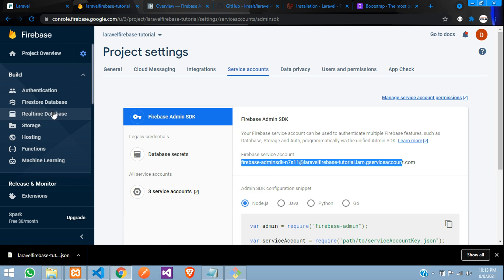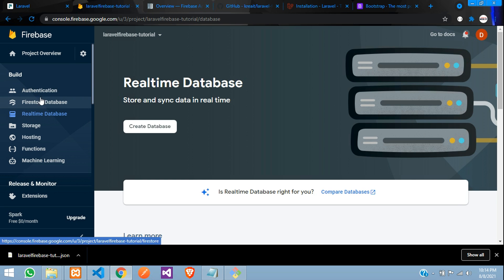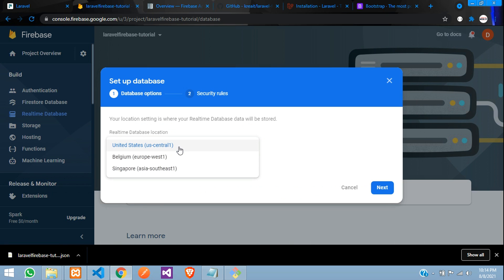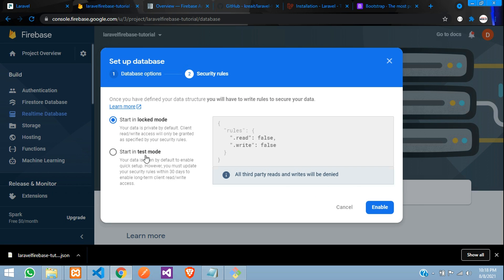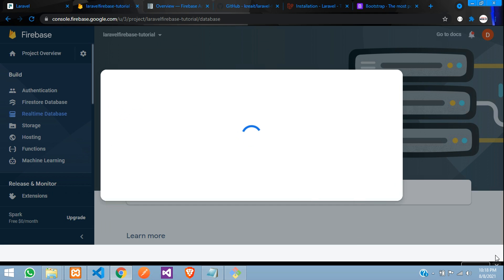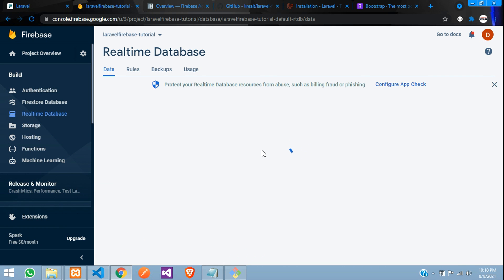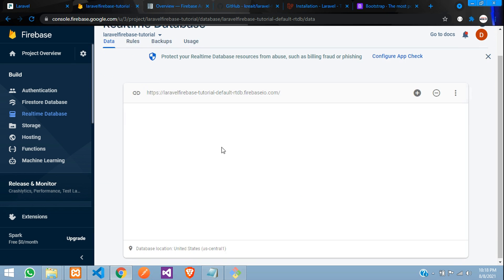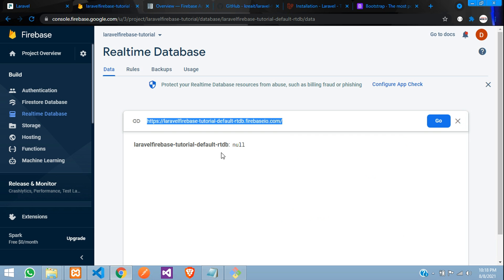Let's go to Build and then Realtime Database. In future videos we'll cover authentication, Firestore, and more. Click on Realtime Database and create a database. Select United States, then choose 'Start in test mode' and enable it. The database is created and here is our database link — let's copy it.